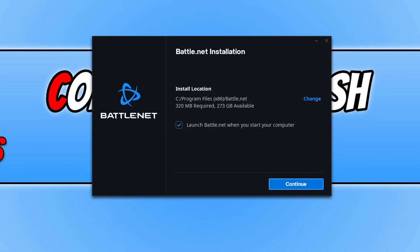You will now end up with a window that looks like this. As you can see, it's going to install to my C drive, which I'm happy with. You can change the install location by clicking on the change text if you don't want it on your C drive. You can also choose if you want it to launch with your Windows computer. I don't want it to. Once you're happy with the options you selected, press continue.